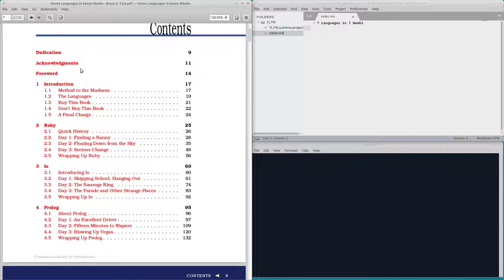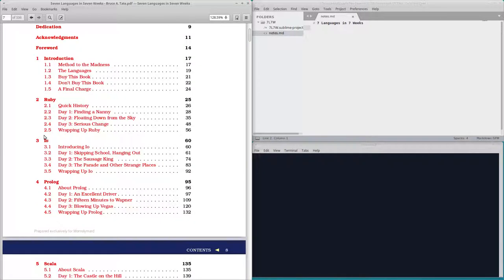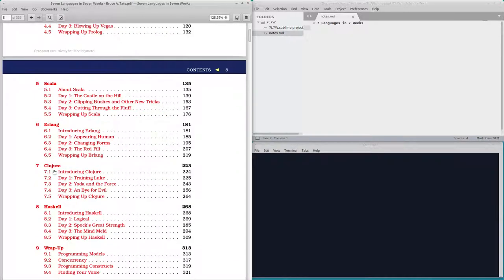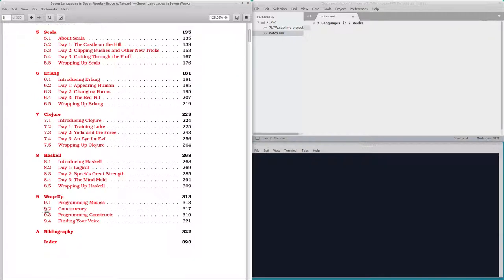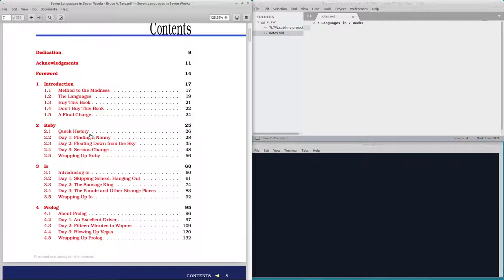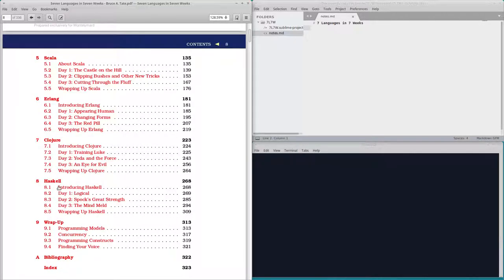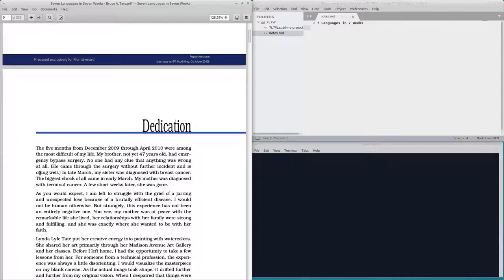I always like to read the table of contents just to be clear about what kinds of things we're doing. So it looks like we're doing Ruby, which I already know a little bit, IO, Prologue, Scala, Erlang, Closure, Yoda and Force, Haskell, and wrap up. One, two, three, four, five, six, seven. Sounds good.